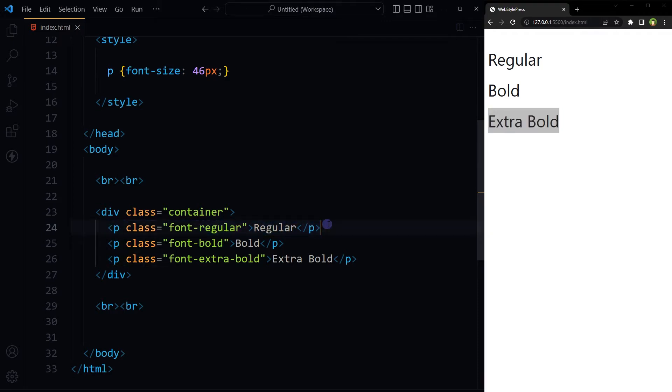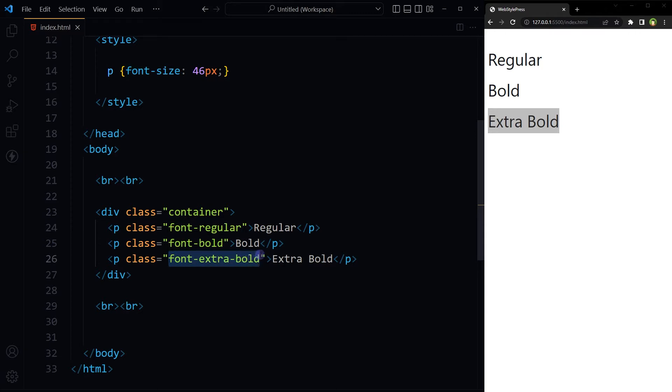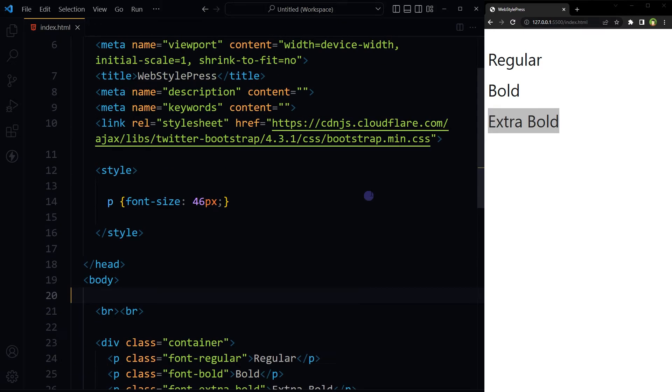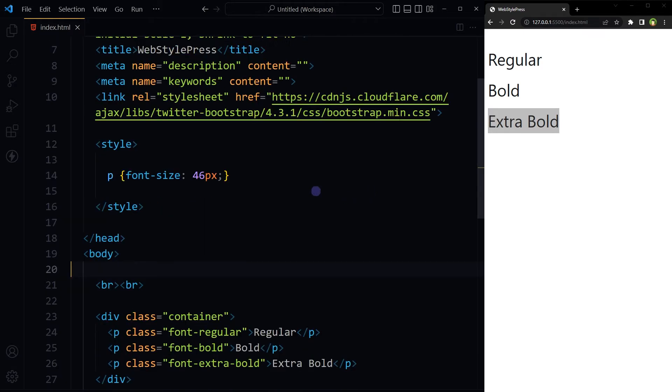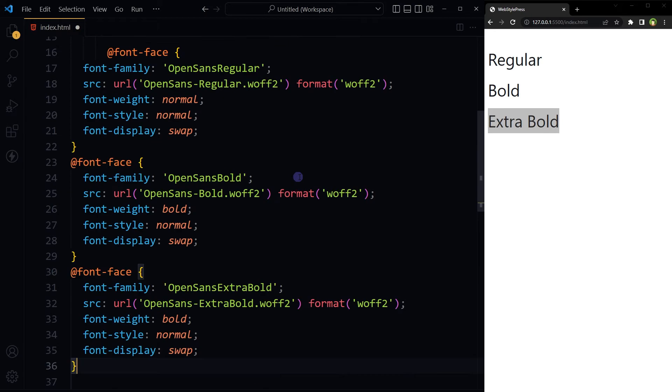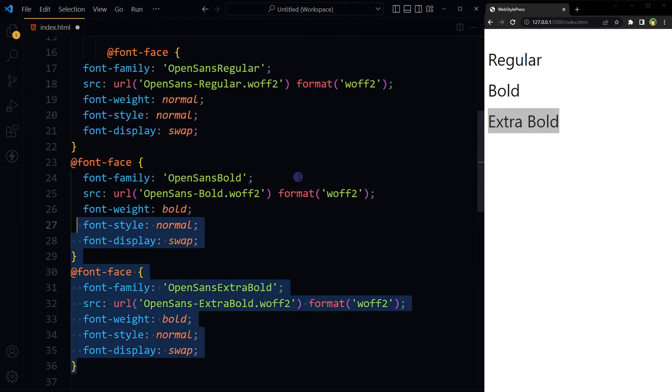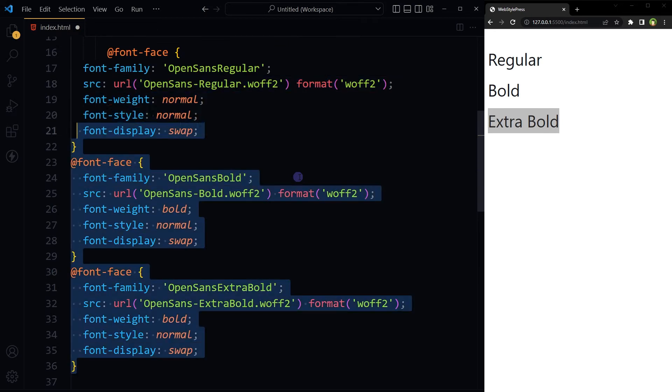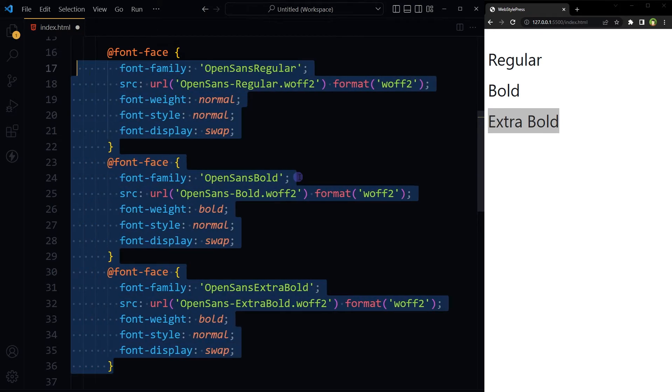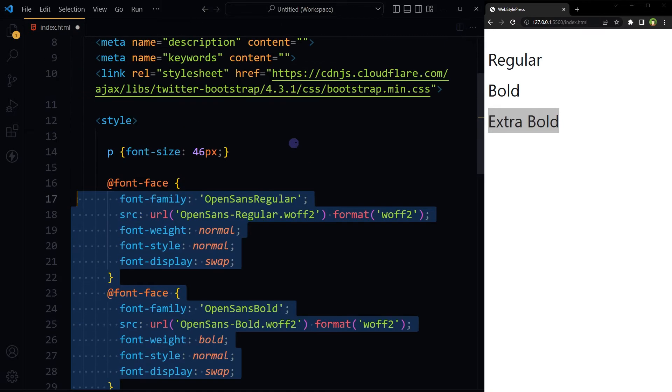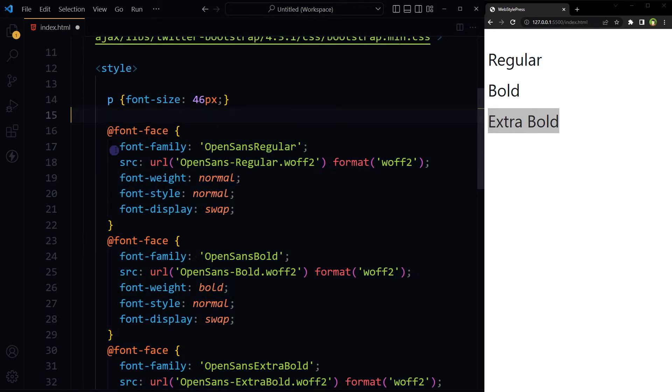Paragraphs with classes font-regular, font-bold, font-extra-bold. We will use custom font, Open Sans downloaded from Google Fonts. I have downloaded Open Sans from Google Fonts and here are font faces. I am using three different font files to display normal, bold, extra bold variation in my webpage.